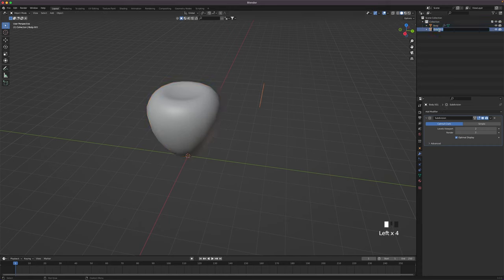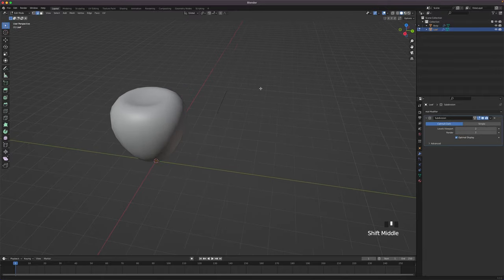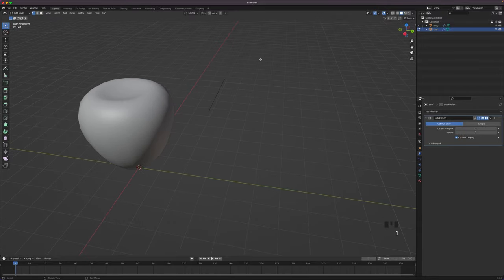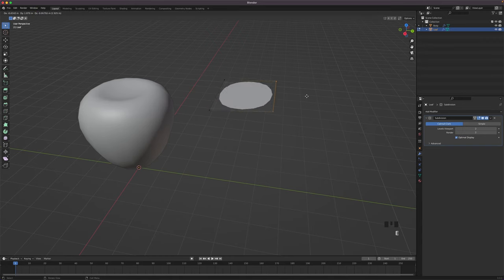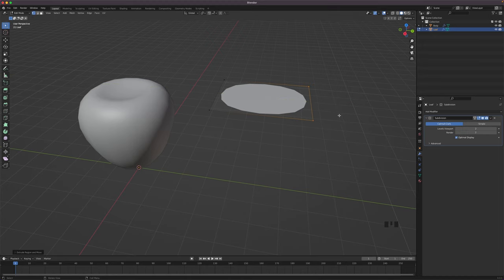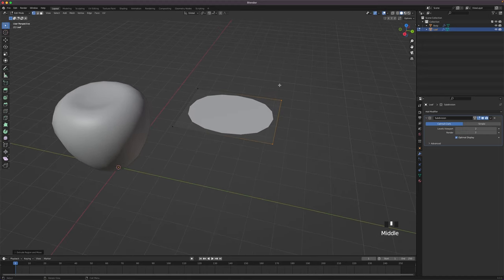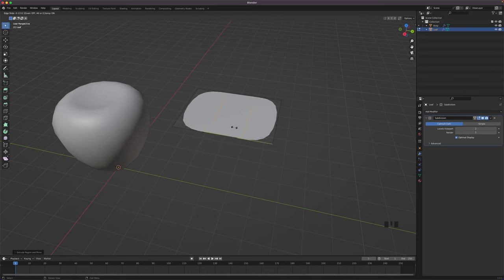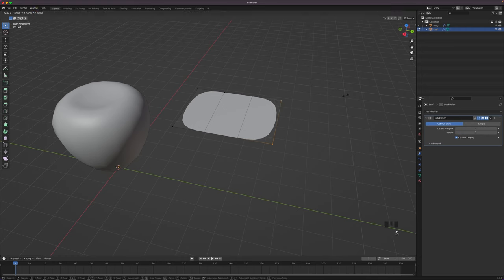Leave edit mode by pressing Tab, select our new object, rename it to leaf and go back into edit mode. Press 1 to go into vertex select. Press A to select all and press E and Y to extrude the edge in the Y axis. We will now be adding some loop cuts to shape the leaf. Press Ctrl R to add loop cuts on the side. Use your mouse scroll wheel to increase the number of cuts to 2 and right-click to confirm. Select two vertices at a time and scale them down in the X axis to create a leaf shape.